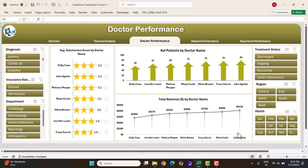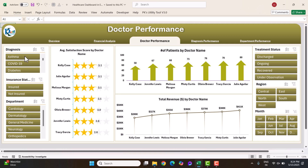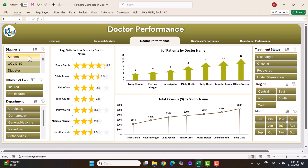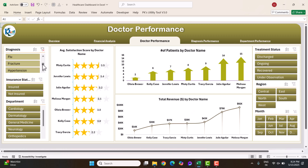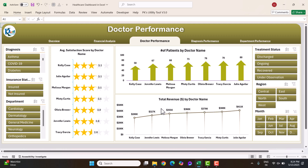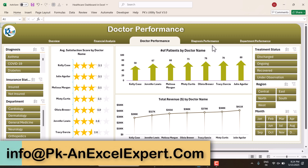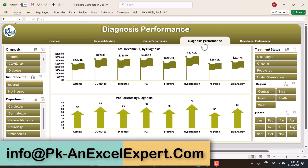If you want to see specific cases — for example, asthma only — click on asthma and it will show data only for asthma. Select COVID-19 or diabetes and it shows accordingly. You can also use other slicers to see further information. Next I'll show you the diagnosis performance page.